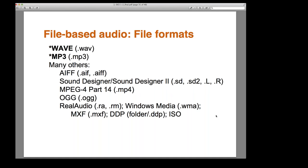Eve asks: Sound Designer is from the Mac world? Yes, originally Pro Tools was a Mac-only system. That's why the files can have extensions like .L and .R — because the Mac operating system creates extra metadata that the operating system itself uses.